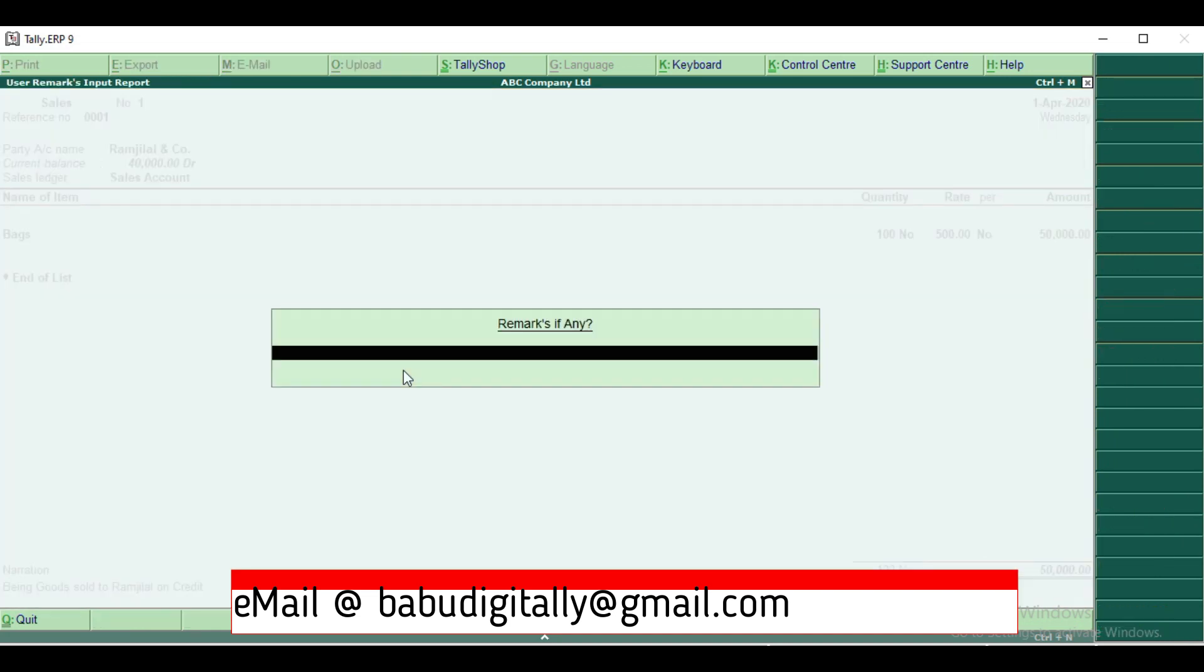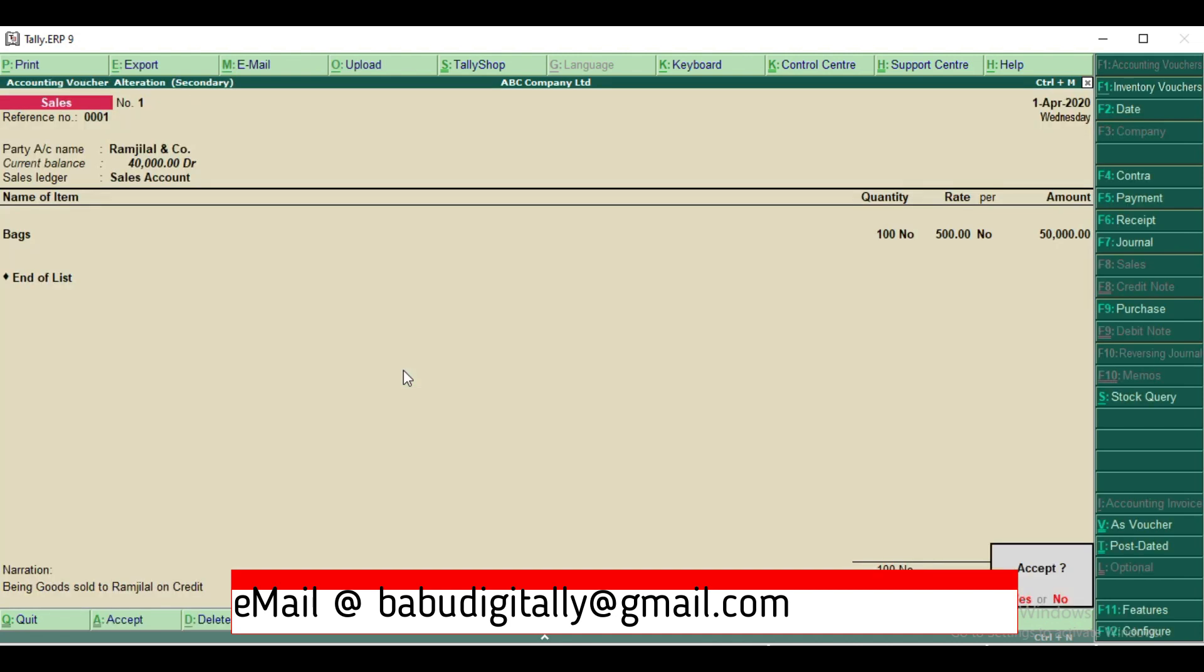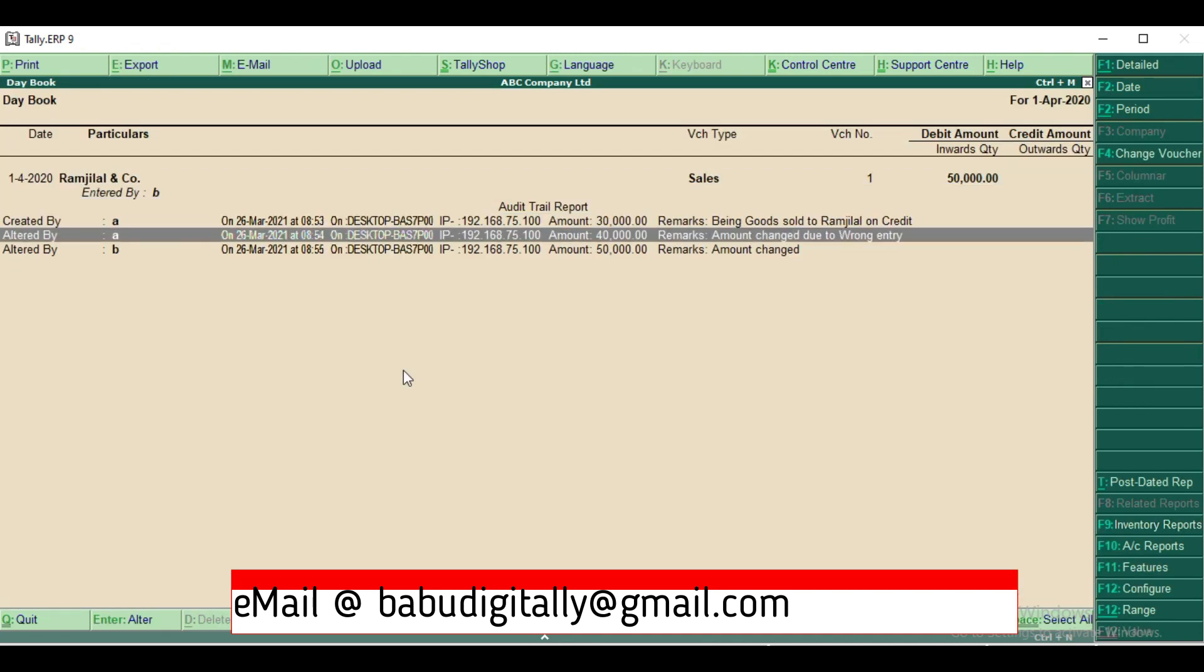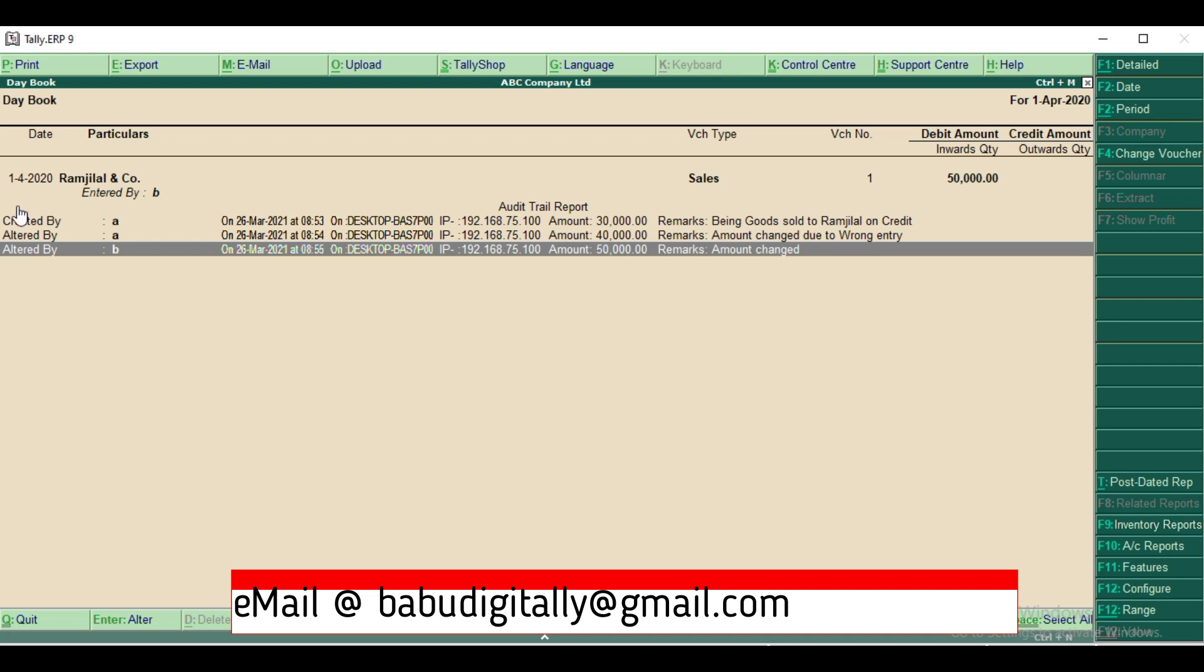You can see here now it is showing altered by B and on which date, at what time, which computer, what is the IP address, what is the amount and what is the remarks. You can see the amount, the complete history of the amount: what was the earlier amounts and what is the last modification amount.